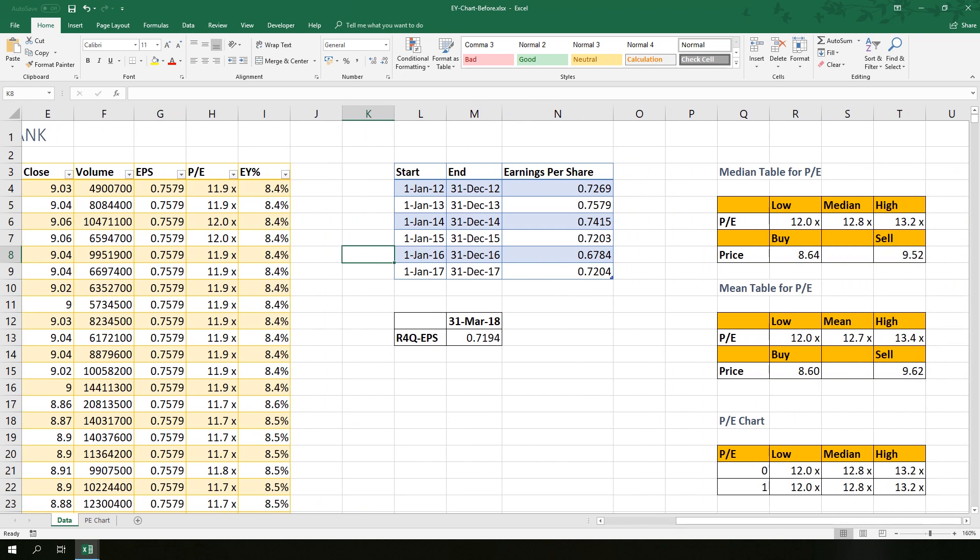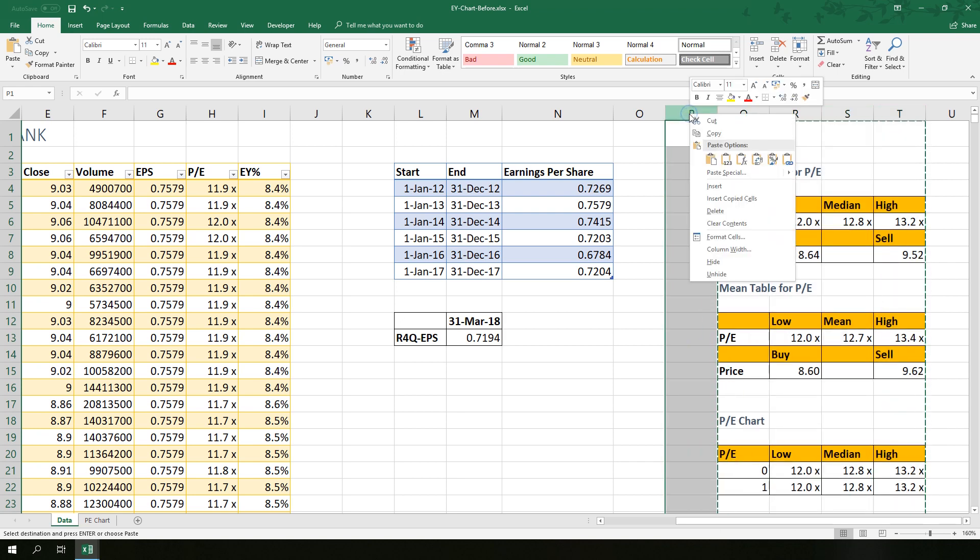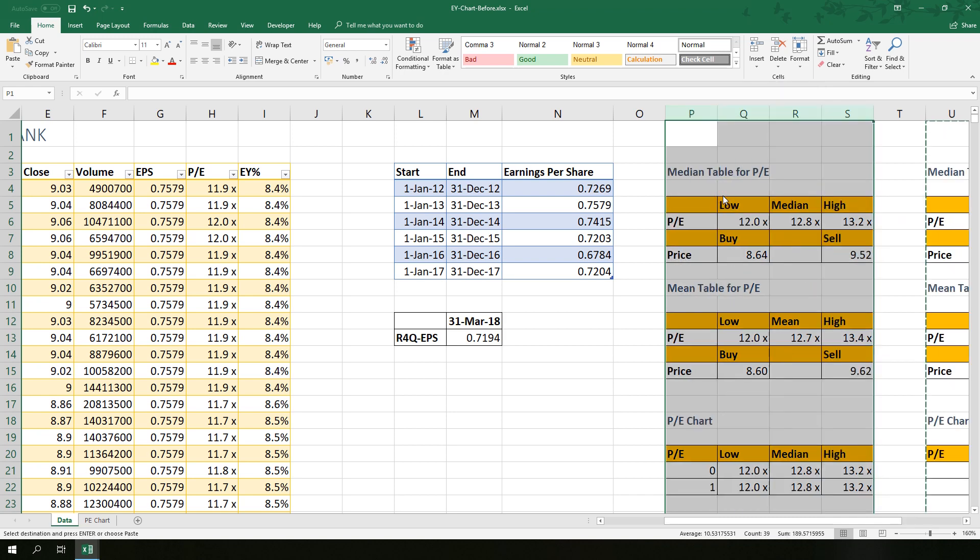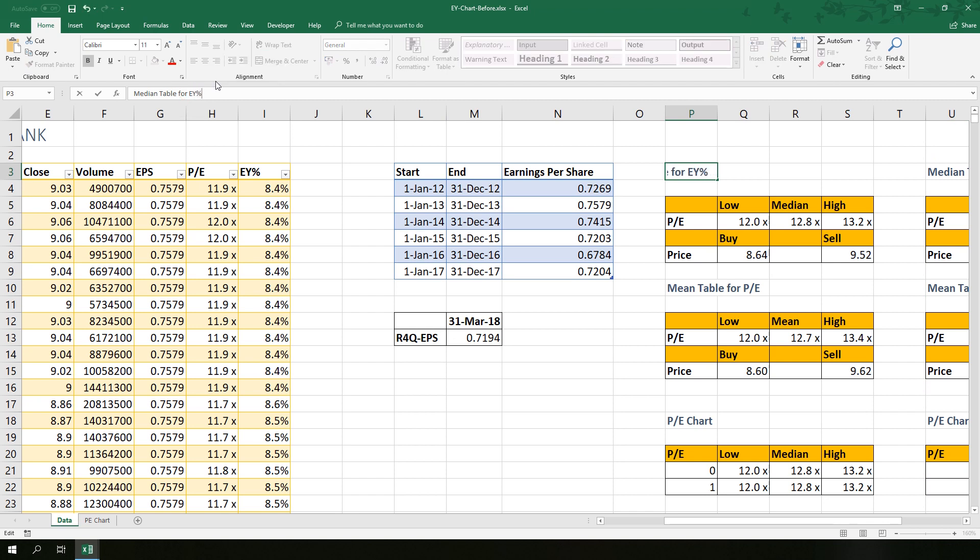Next, copy Q to T, Ctrl+C, then right-click column P and select insert copy cells. We have to change the labels to remove confusion. Replace PE with EY percentage.